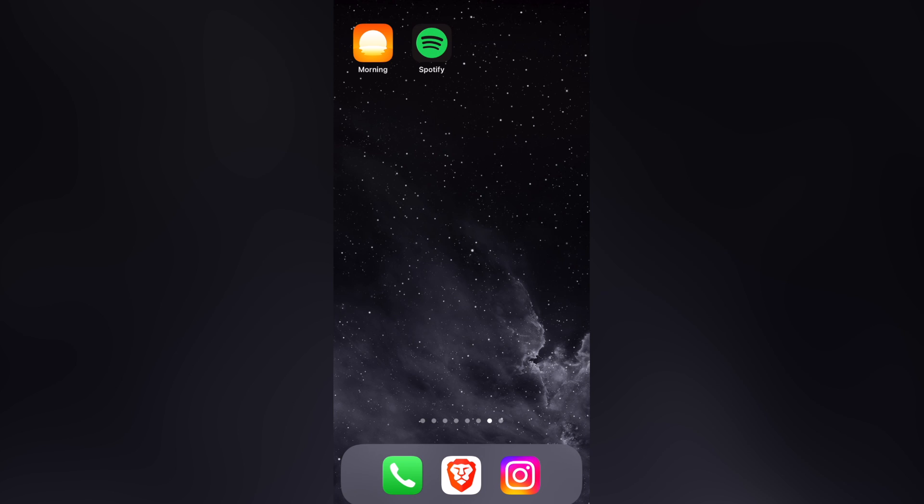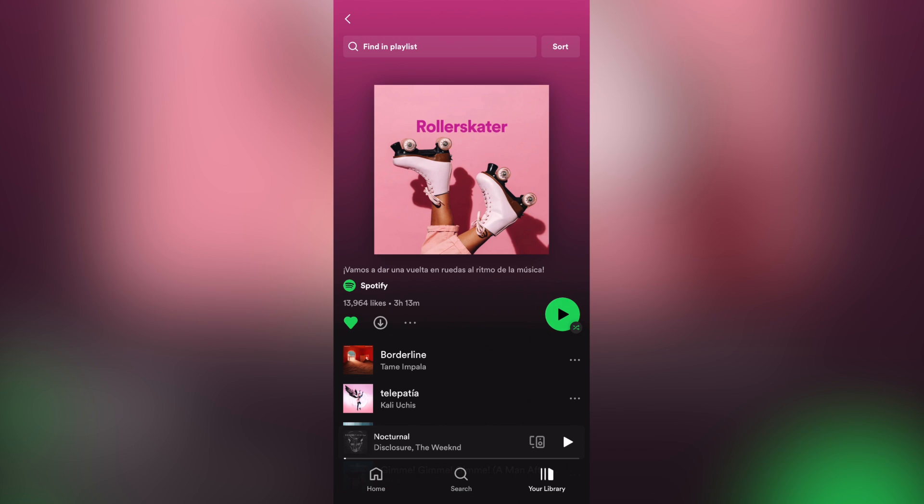Once you download the application, you want to have your Spotify already downloaded as an application. Here into your Spotify, you must have a playlist in order to continue.